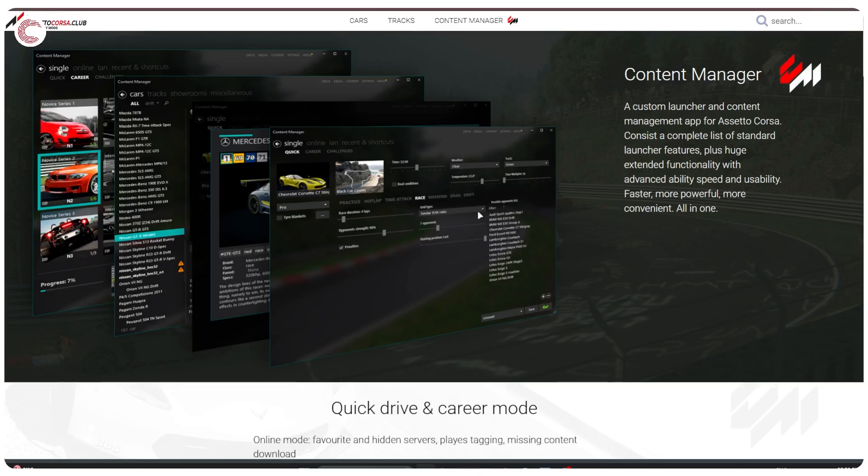Now this is a free content launcher and sort of management app for Assetto Corsa. This lets you install mods, add tracks, new cars, weather, graphics mods and so on, and it's extremely easy to download and use.